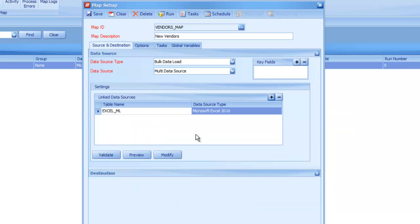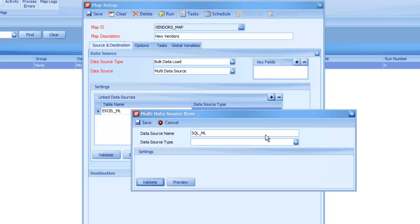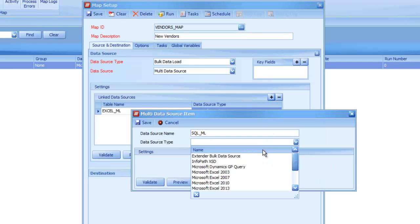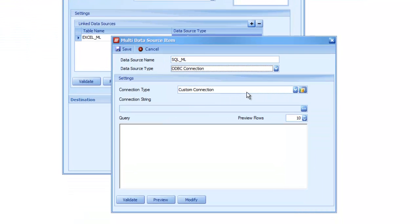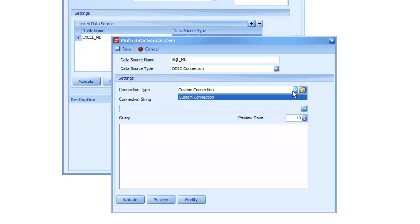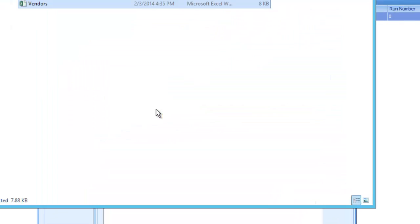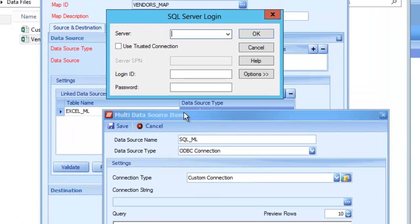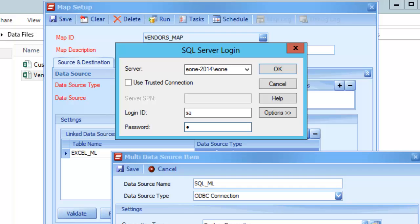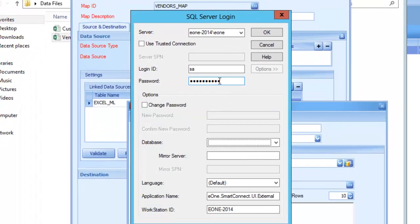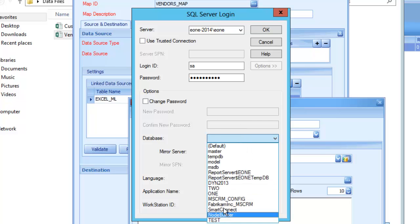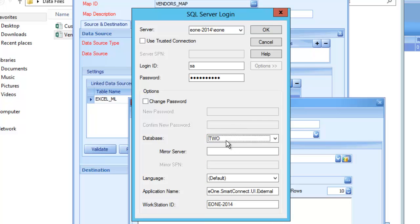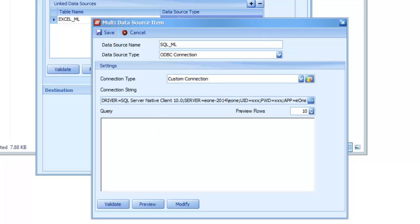The second side is actually setting up the query to connect to the vendor master table within GP. I'm going to use the ODBC connection, and I'm just going to connect directly to my SQL server in my database here. I'm going to point at TWO, the Fabric-Ham database.